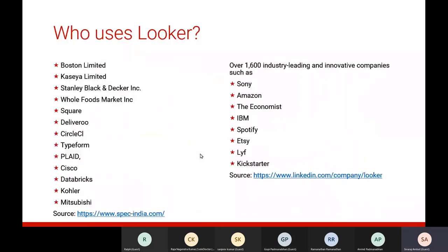Who uses Looker? This snapshot shows just a few leading companies — Sony, Amazon, IBM, Spotify, Kickstarter, Kohler, Cisco, Mitsubishi, and many more. There's a longer list; over 1,600 industry-leading innovative companies are reportedly using Looker according to their official LinkedIn page.